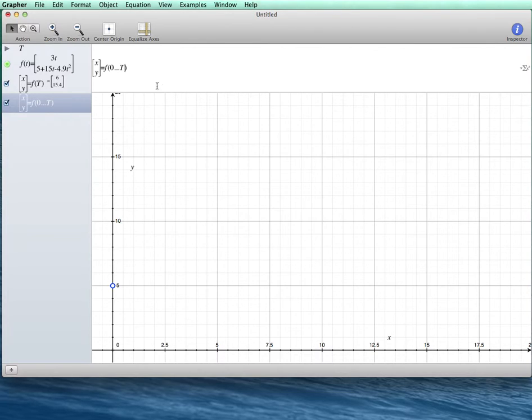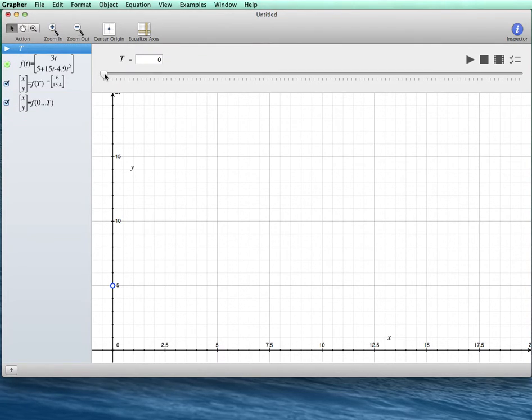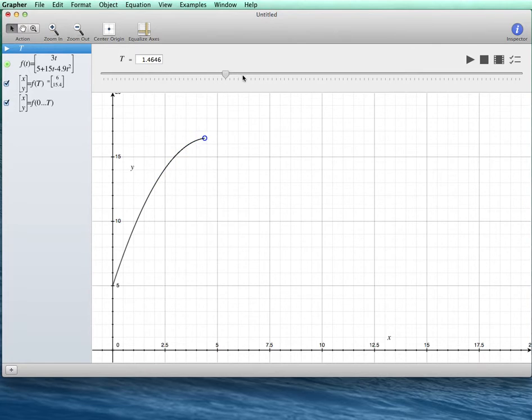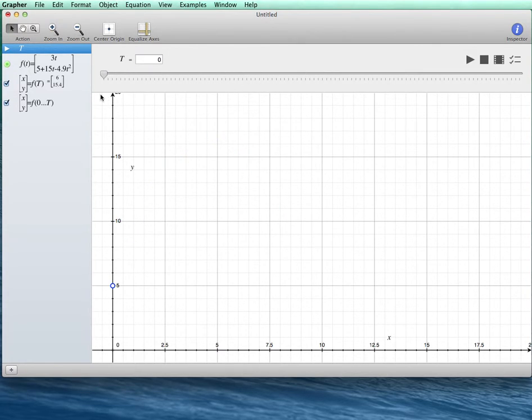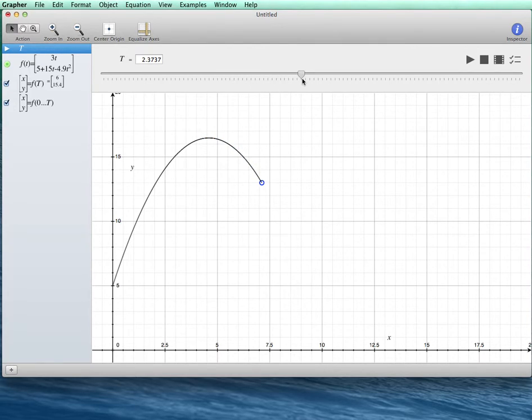So now when I go back to my parameter and animate, I see a path that starts at time equals 0 and ends at whatever time I happen to be at.